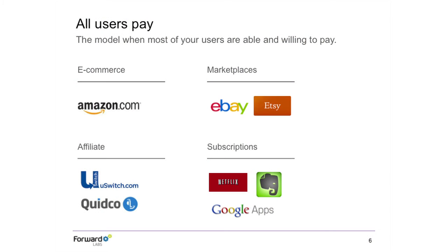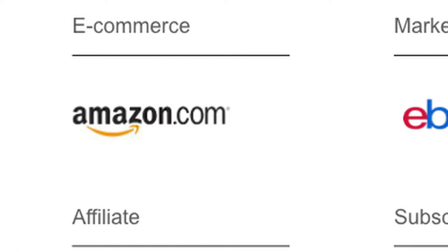When you have a situation where you want all of your users to pay, this is typically when you're serving up a very high value-add product or service where the vast majority of users are able and willing to pay. For example, e-commerce business models: when you go to Amazon and buy something — whether that's a physical good or a movie you download — all the people who derive value from Amazon pay Amazon. I can't get a free toaster from Amazon. Everybody who gets a toaster has to pay for it.